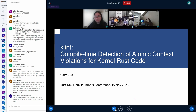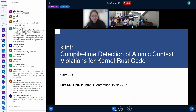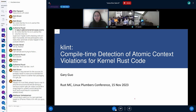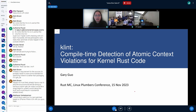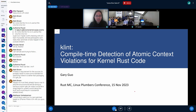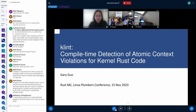Thank you for coming to my talk. I'm going to introduce a new tool called k-clang. It's designed to be capable of detecting multiple kinds of code misuse, but one of the first checks that has been implemented is the compile-time detection of atomic context violations.